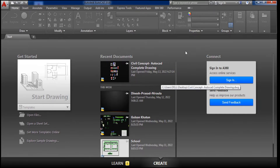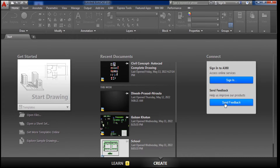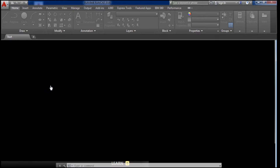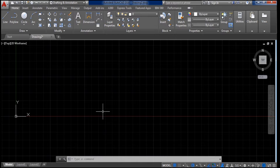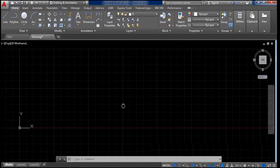The third column is for signing in or sending feedback. If you have any problem with AutoCAD you can send feedback, but we won't use this since we will work offline. To start our drawing we click on the Start Drawing tab, and we come to this black space, which is known as the workspace.